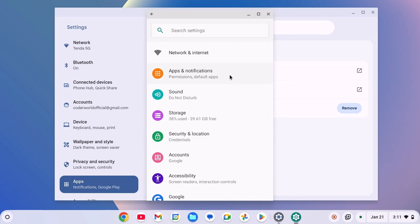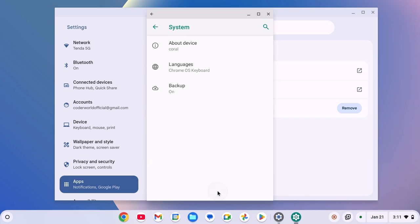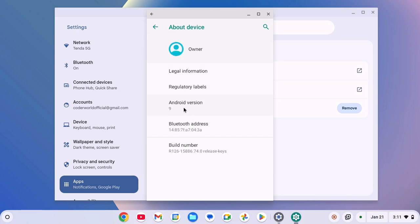From here, you can manage settings for your Android applications. Now if you want to know which version of Android you are running on your Chromebook, then simply scroll down, click on system option, then click on about device option and here you'll find Android version.